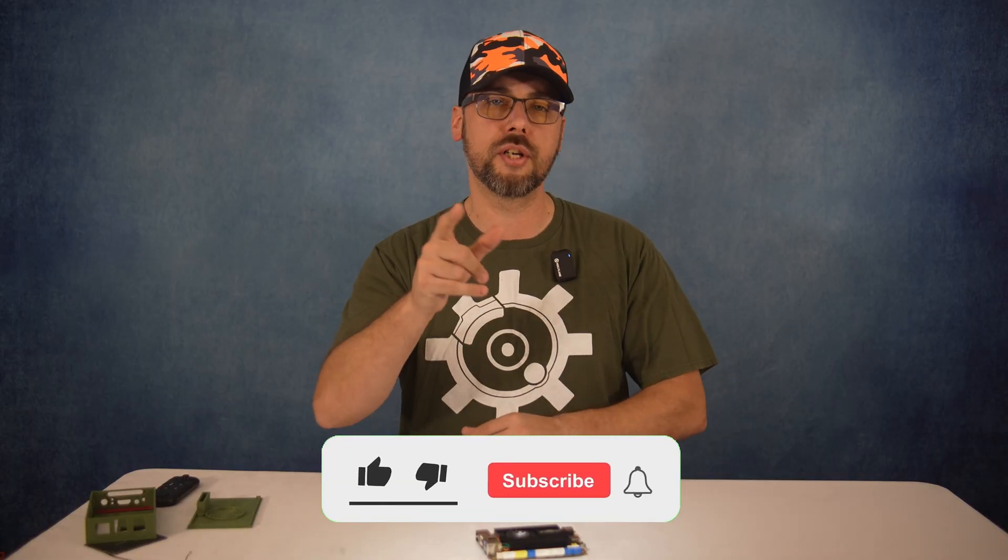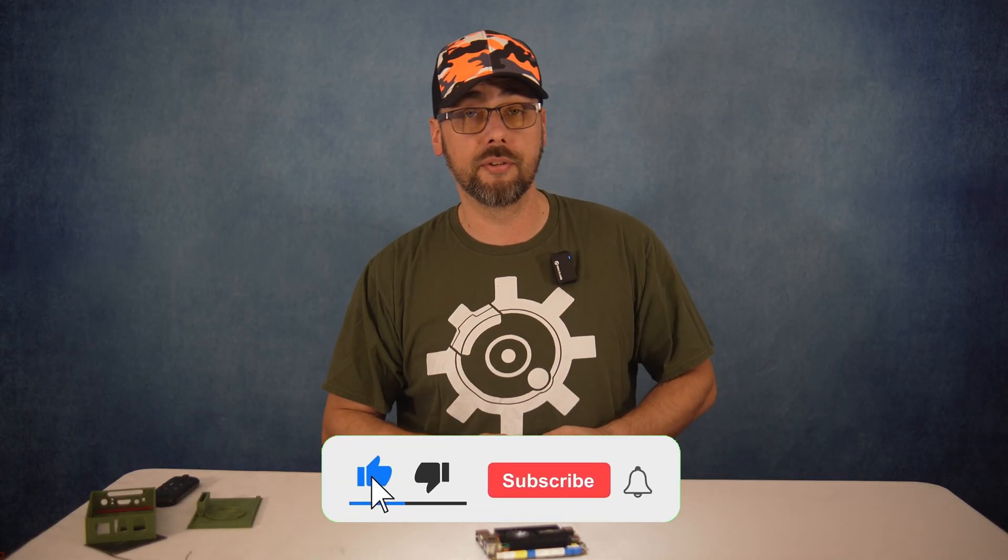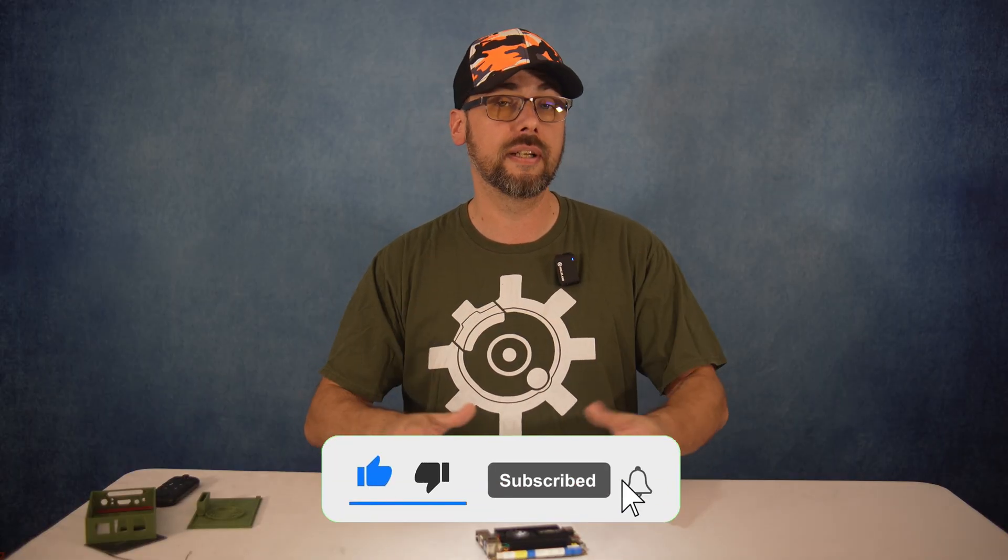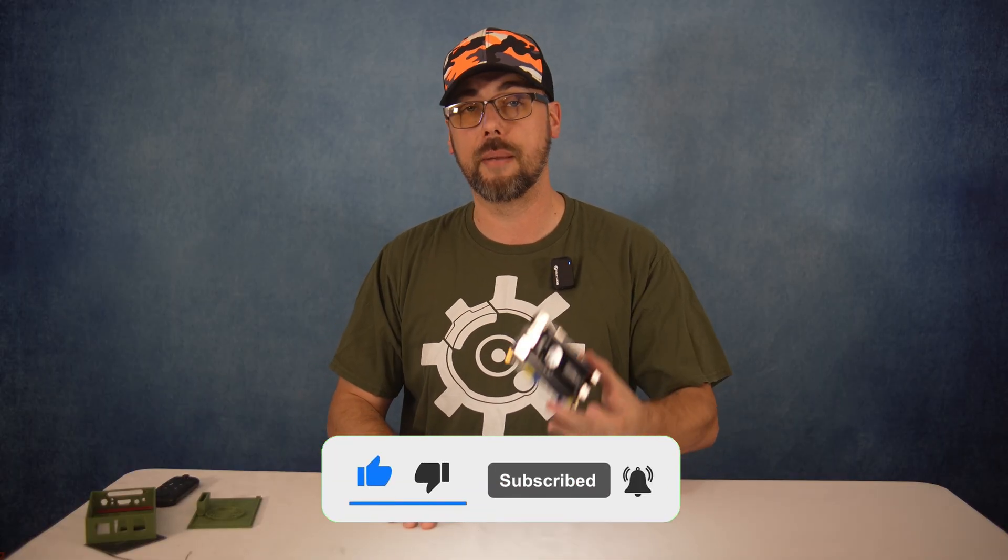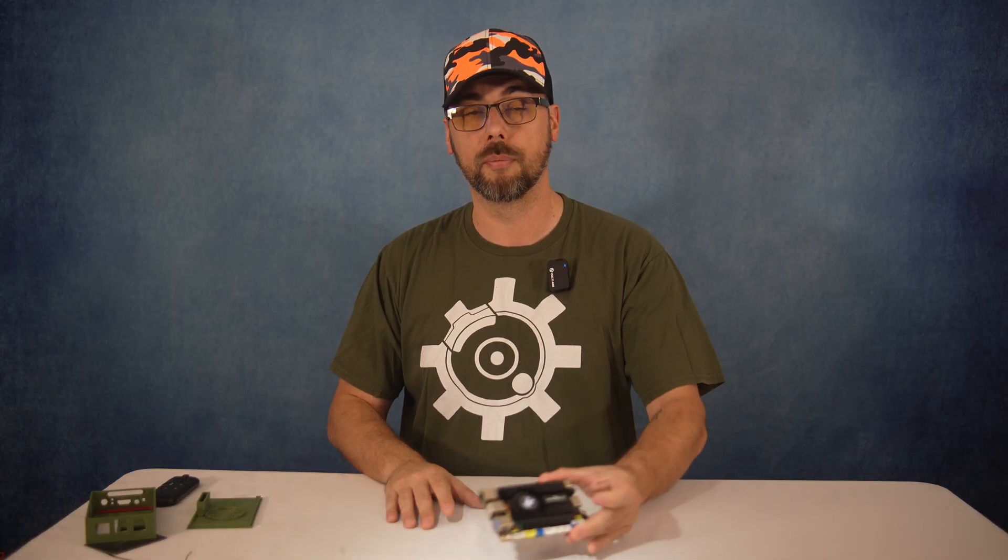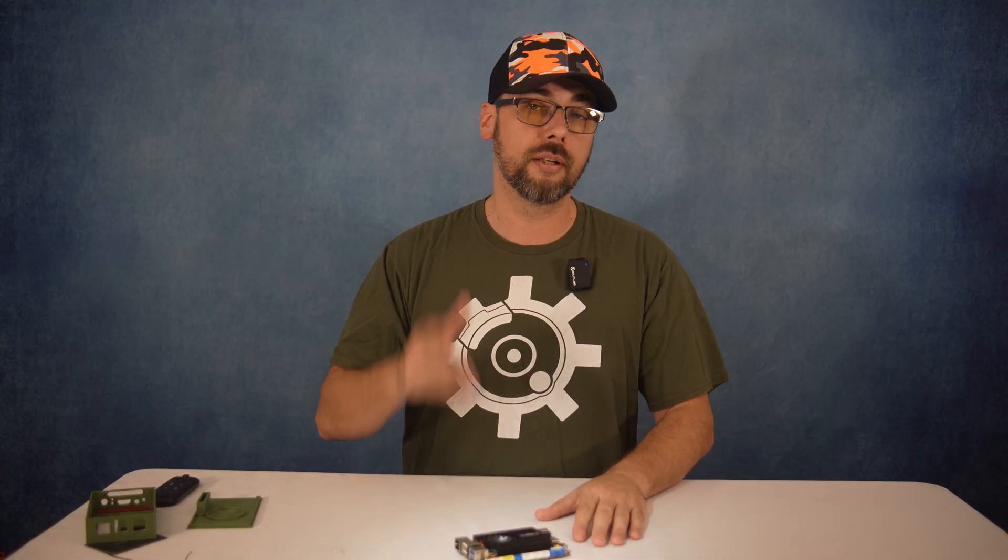Let me know in the comments what projects you'd build with this board, and don't forget to like and subscribe if you found this useful. Thanks for watching, and I'll see you fuckers next time.